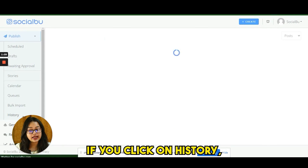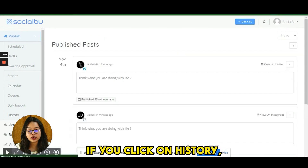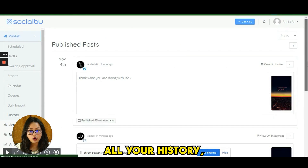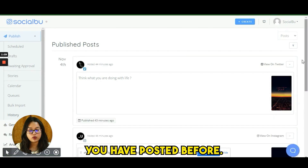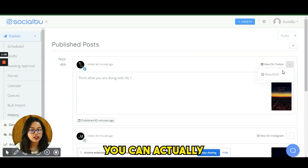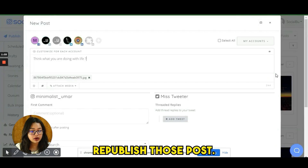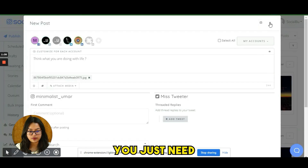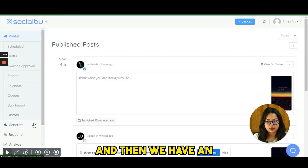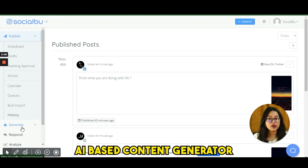If you click on History, you can see everything you've posted before. From here, you can actually republish those posts — just click, edit if needed, and repost.